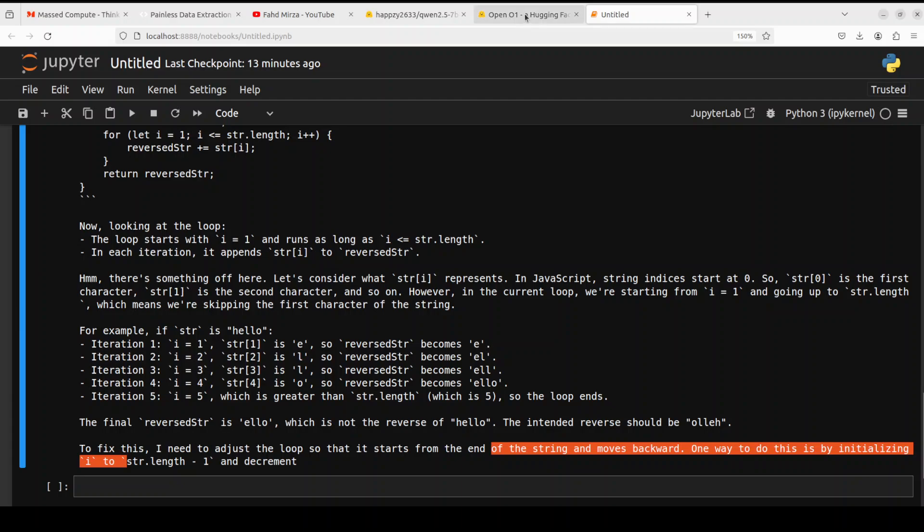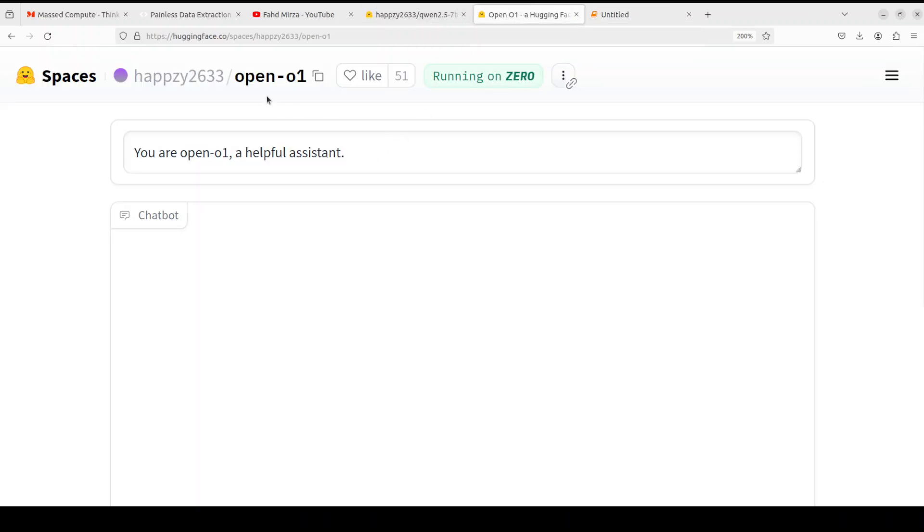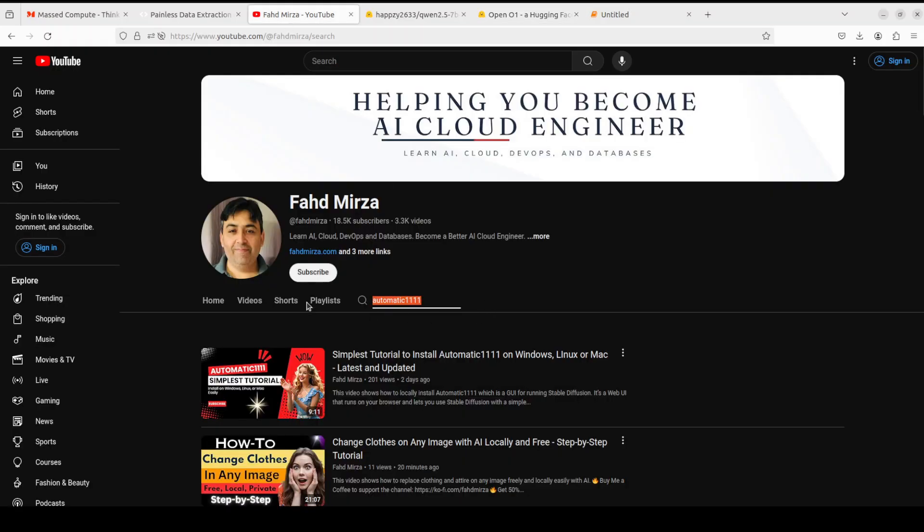That's it guys. If you don't want to install it you can go to this Hugging Face space from the models directory, or just go to open-o1 and play around with it. If you like the content please consider subscribing to the channel. If you're already subscribed please share it among your network as it helps a lot. Thank you for watching.